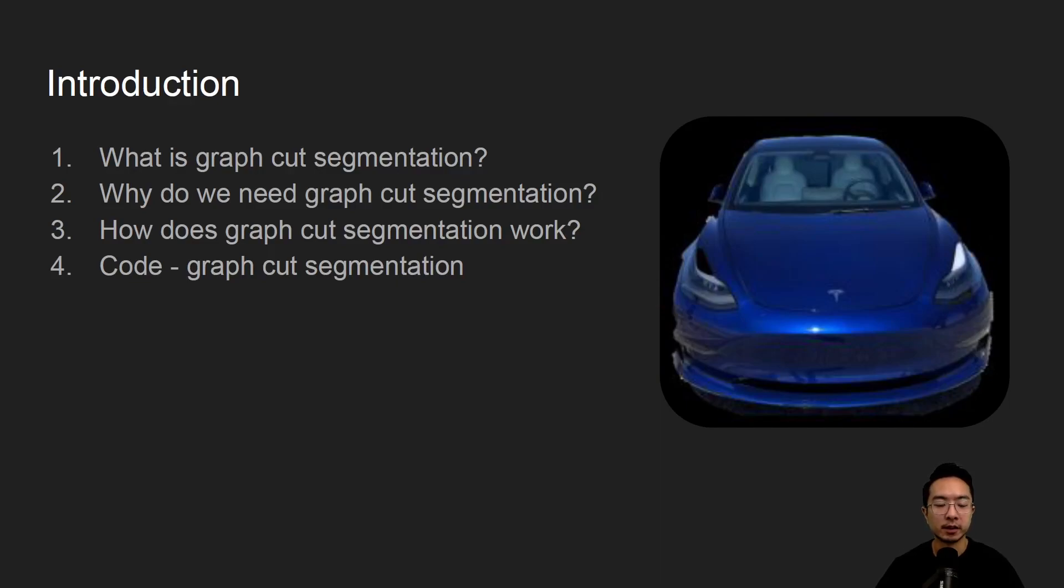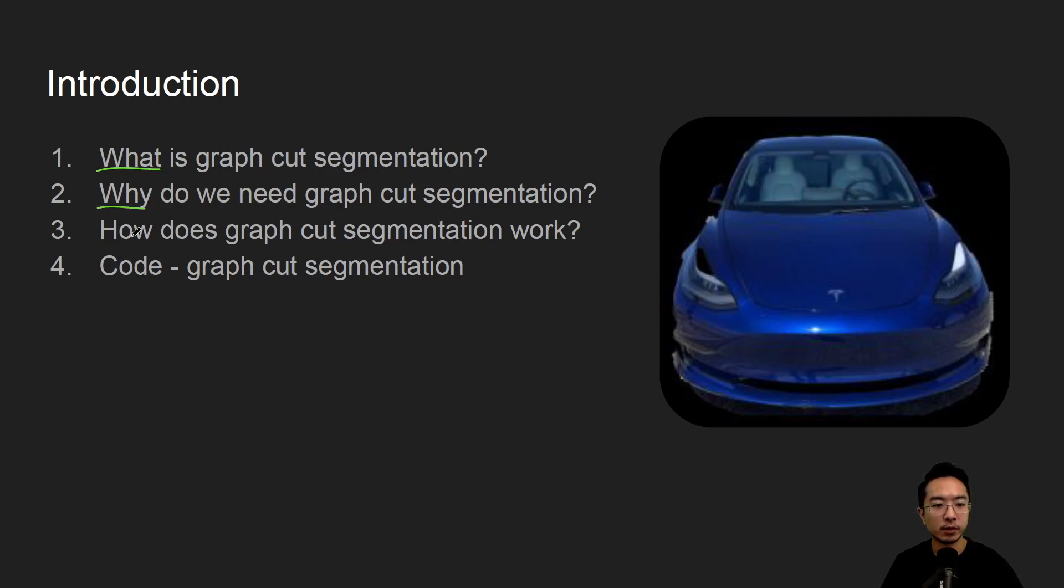Alright, in this video we're going to talk about graph cut segmentation in OpenCV using Python. We'll start off by saying what it is, why do we need it, how does it work, and jump right into a coding example.